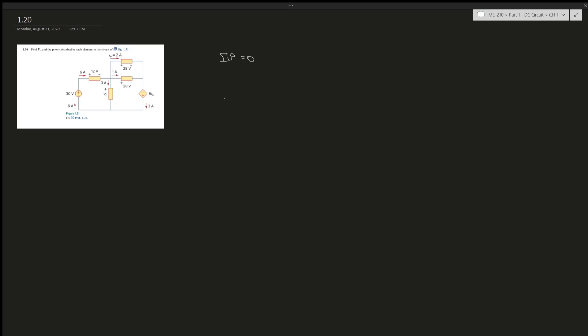So this is pretty straightforward: 6A is the current. The book's convention is that if current flows from the negative side to the positive side of an element, it's emitting power. What actually happens is electrons flow from negative to positive — like a battery emitting power. Following the textbook: 6A goes into the negative to the positive, so this element is emitting power.